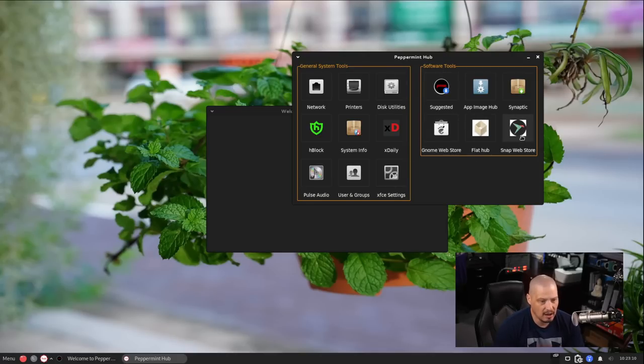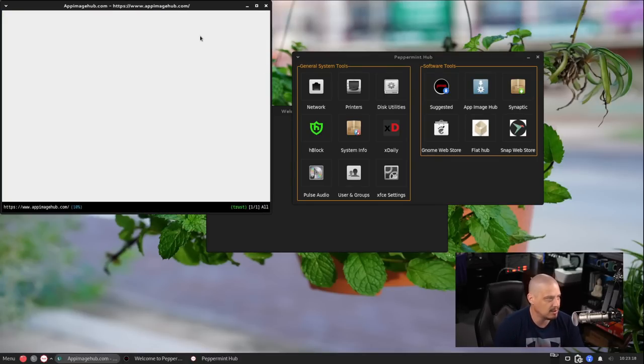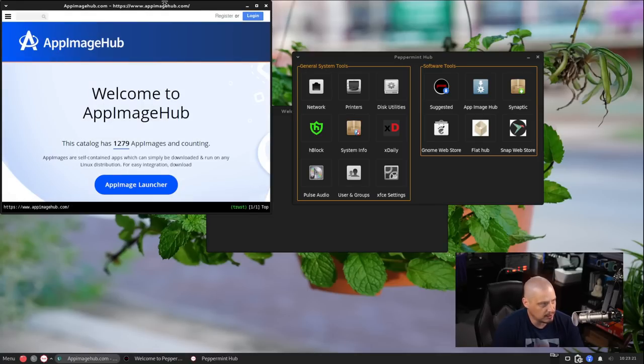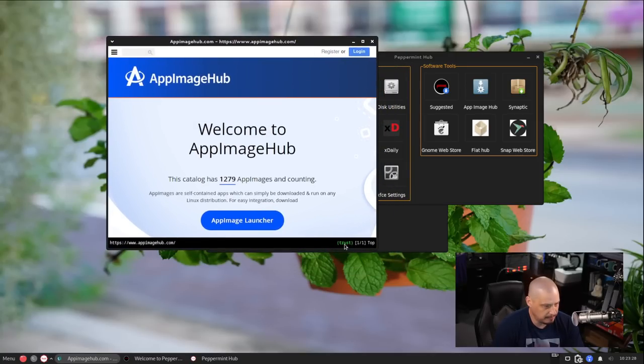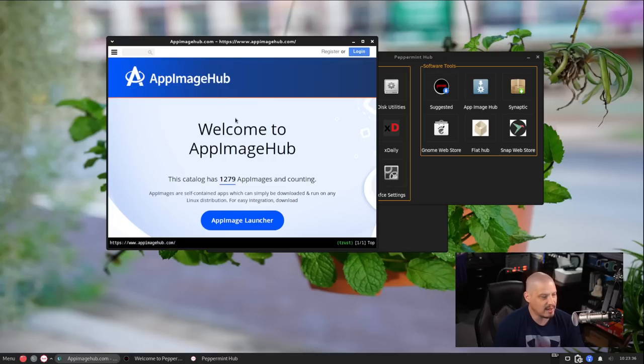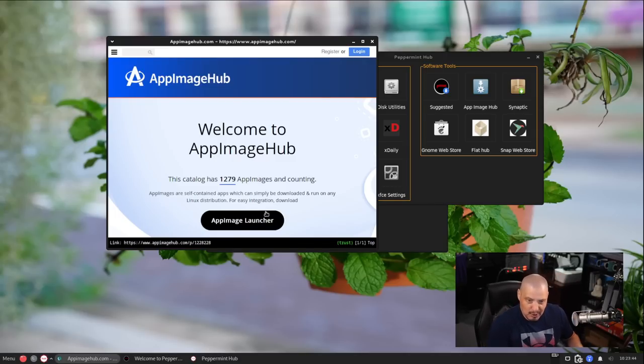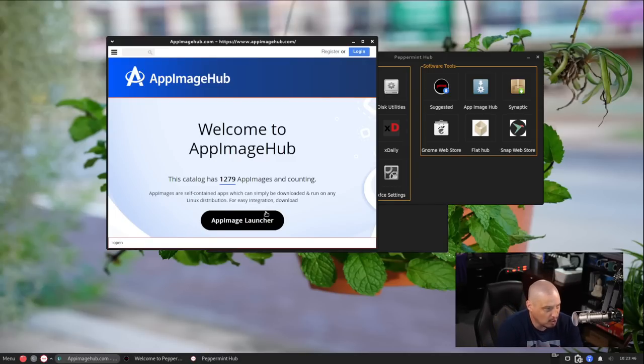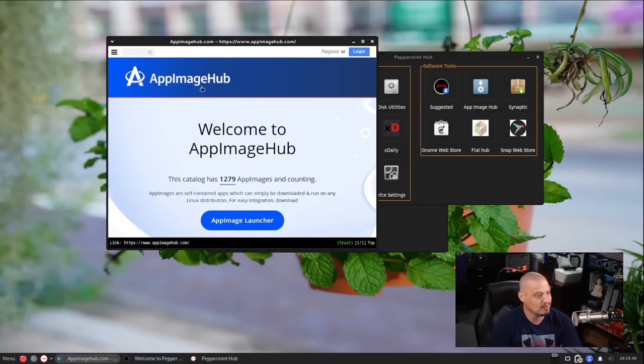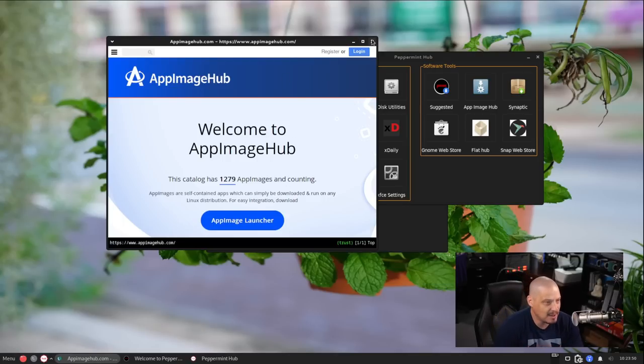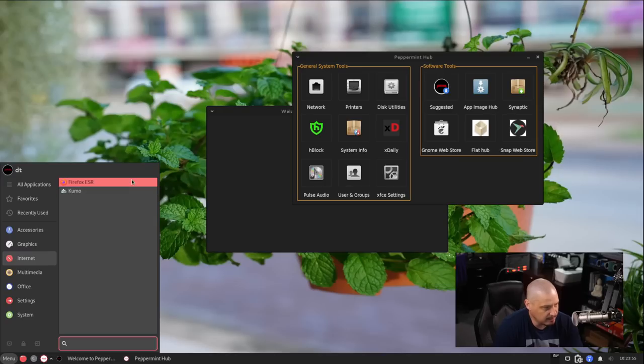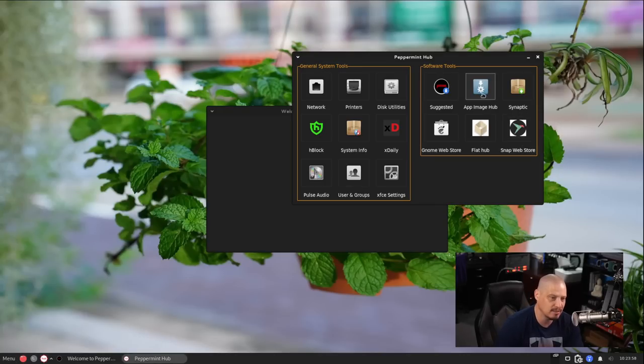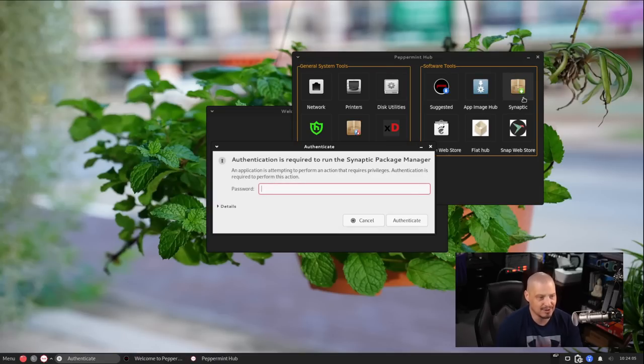We have software tools. One of the software tools, obviously, we're going to have the Snap Store and Flat Hub because we enabled Snaps and Flatpaks. App Image Hub is also here. So if I click on that, I'm assuming that would open in a web browser. It does. Is this like a, this is actually more like a web application. Actually, it looks like it's actually Qube Browser because I noticed we have kind of like a Vim, almost like a Vim or Emacs kind of mode line at the bottom. If I hit O for open, yeah, so this is the Qube Browser opening App Image Hub.